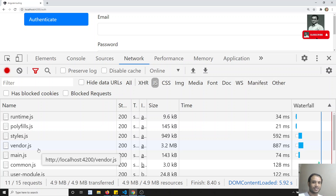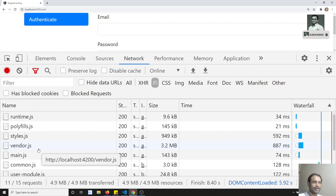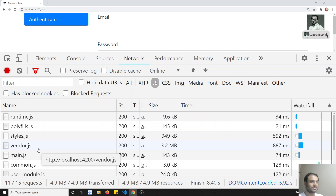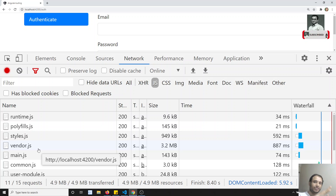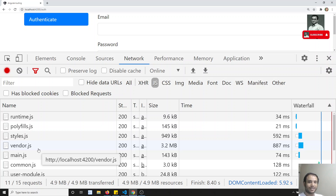The JIT compiler compiles the code in the browser at runtime. This results in a huge file and a performance delay, because our project code and the JIT Angular compiler code are bundled together into a large JavaScript file that is given to the browser.